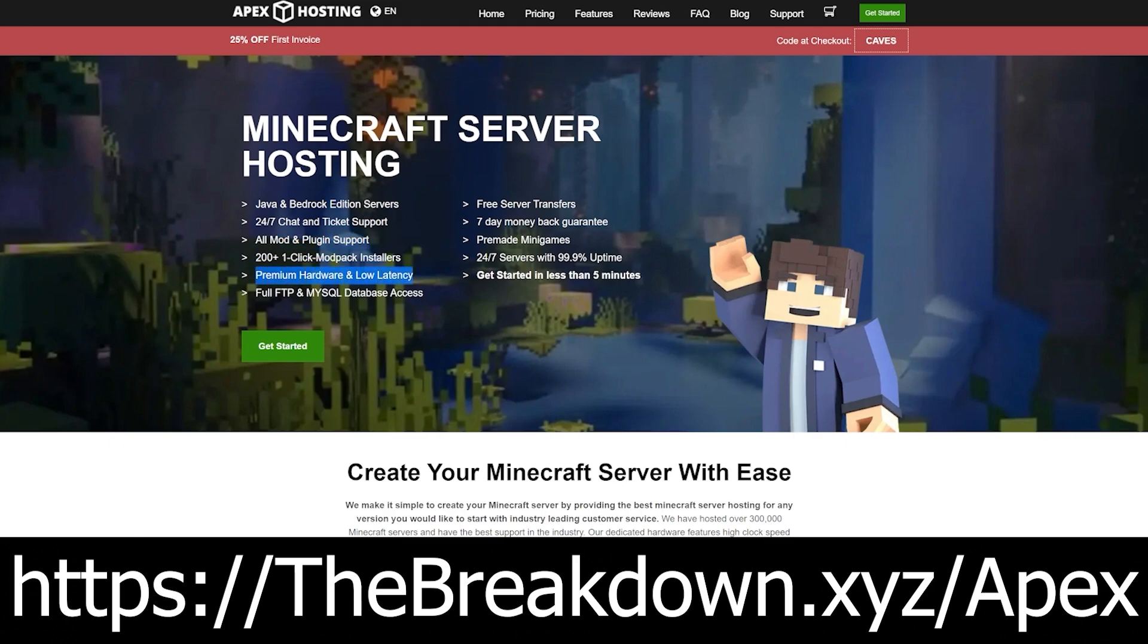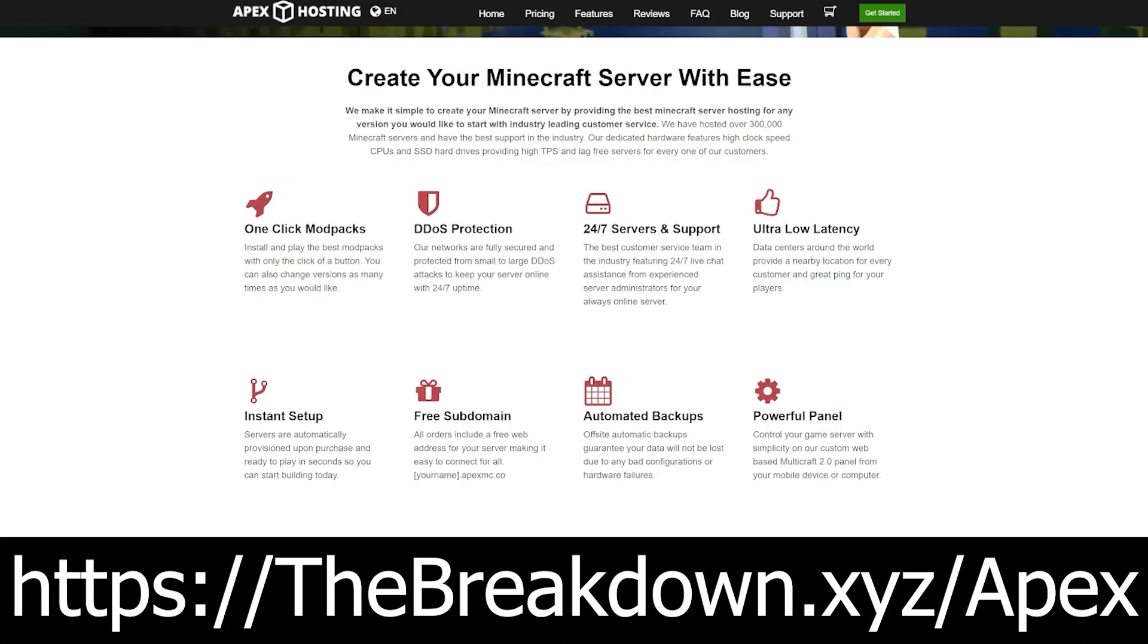They also support over 200 mod packs with one-click installation, and if you want plugins on your server, it's super easy to add those to Apex as well. Last but not least, Apex has 24-hour, 7-day-a-week support should you have an issue, and we also host all of our Minecraft servers on Apex Minecraft Hosting. So go to the first link down below the Breakdown.xyz slash Apex to your very own 24-hour DDoS-protected Minecraft server.